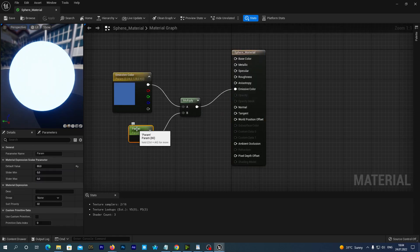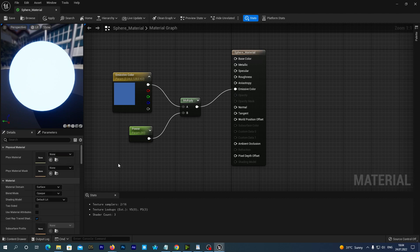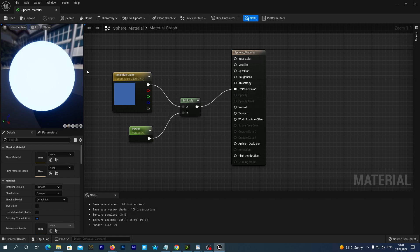Alright, but let's also select our Scalar node and rename it to Power, because it defines the intensity of the emission. Let's save and close the window.